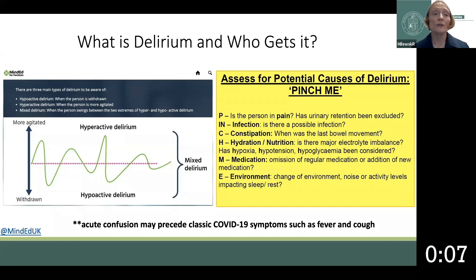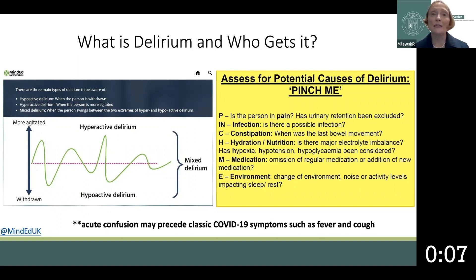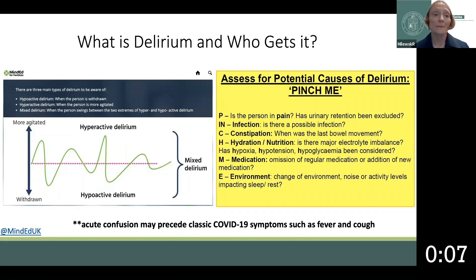Of note, the acute confusion may precede classic COVID symptoms such as fever and cough. The assessment of delirium is essential to diagnose and treat it promptly. Delirium remains undiagnosed in 50% of patients where a systematic tool is not utilized.